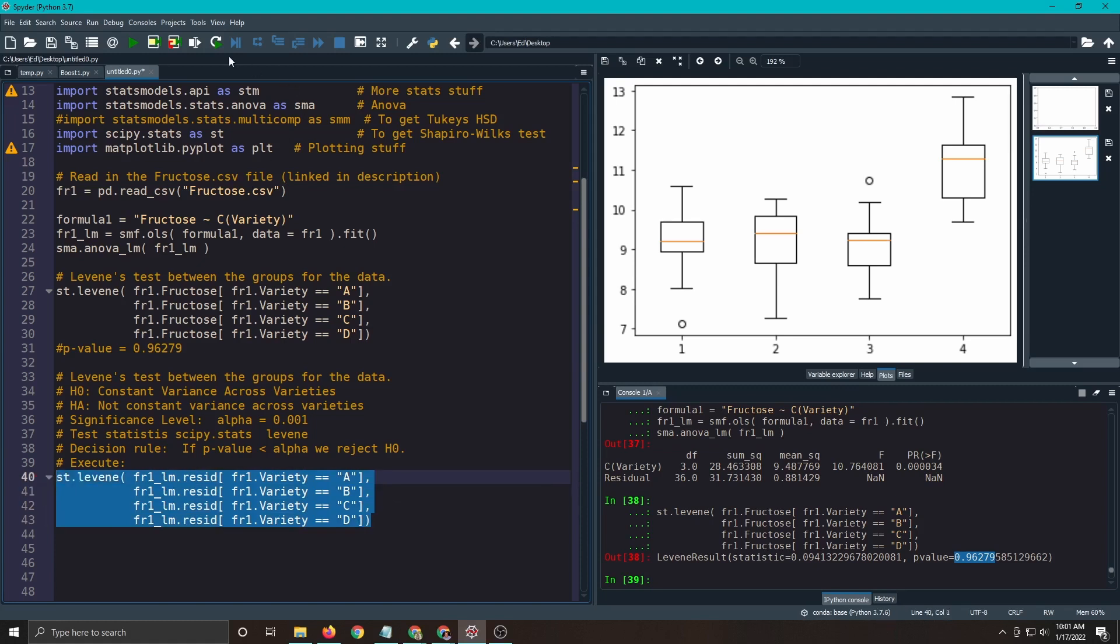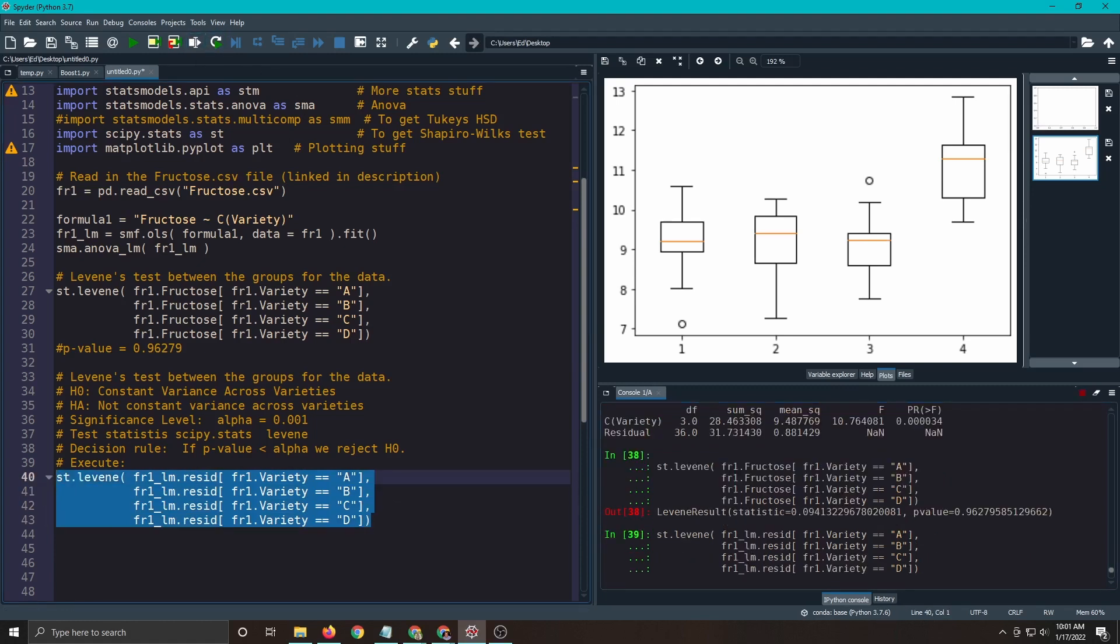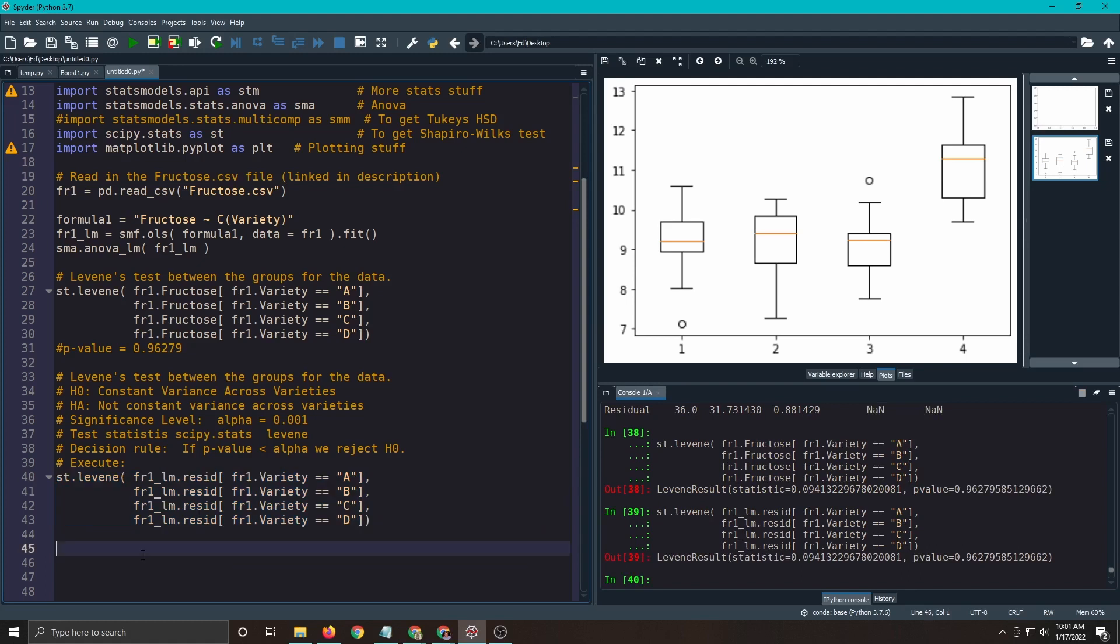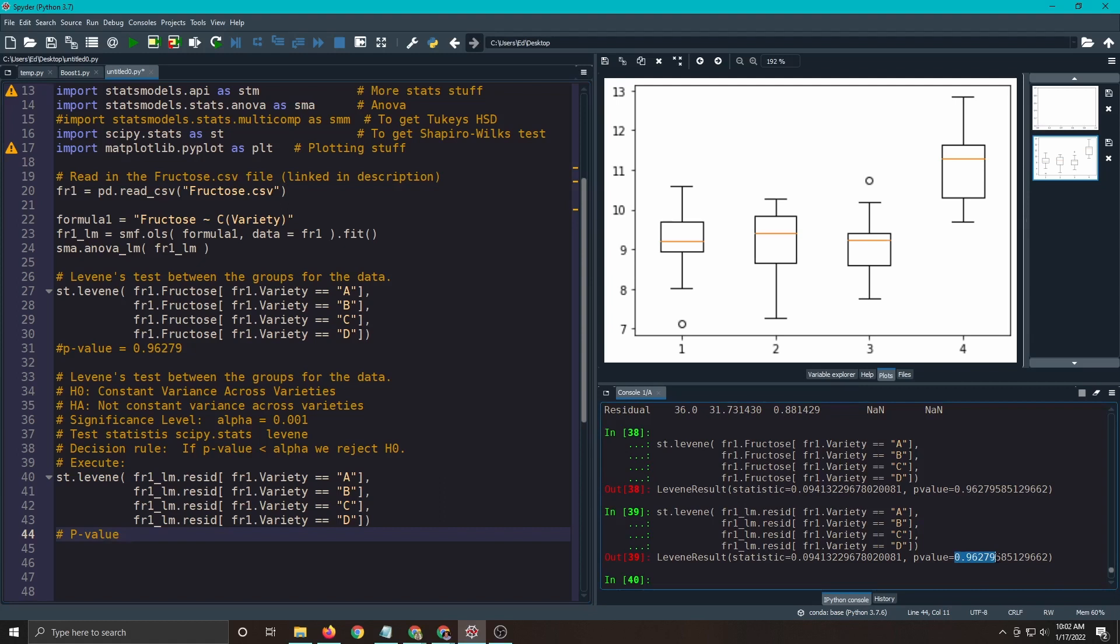And sure enough, we run it and we can see we get a p-value out of this. Which is exactly the same as the other one, which we would expect. They're equivalent tests. So we can make our decision.